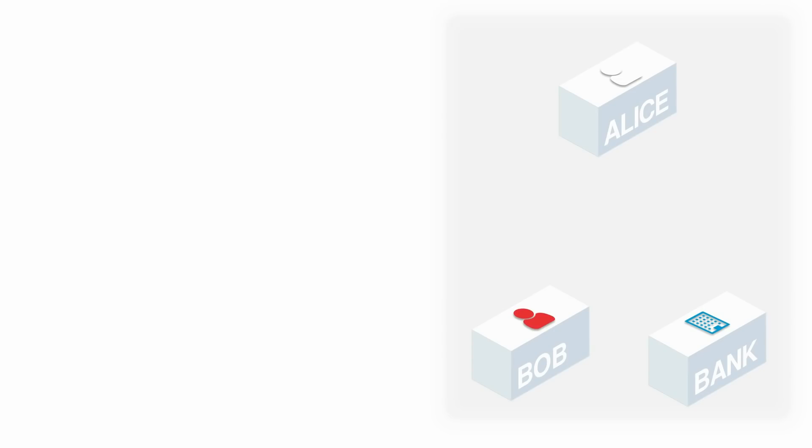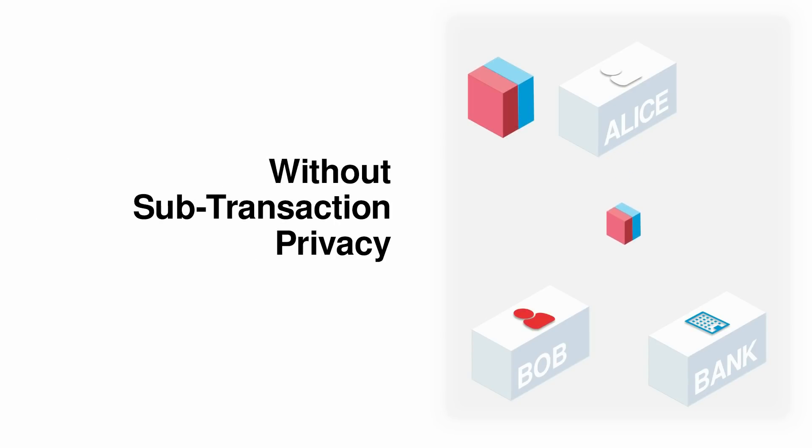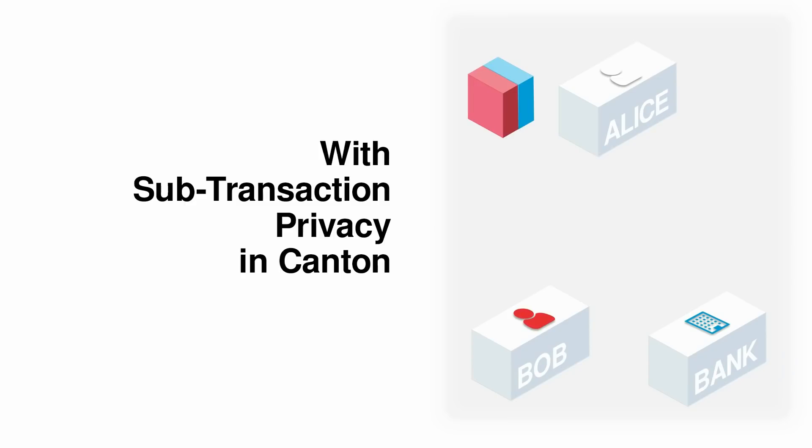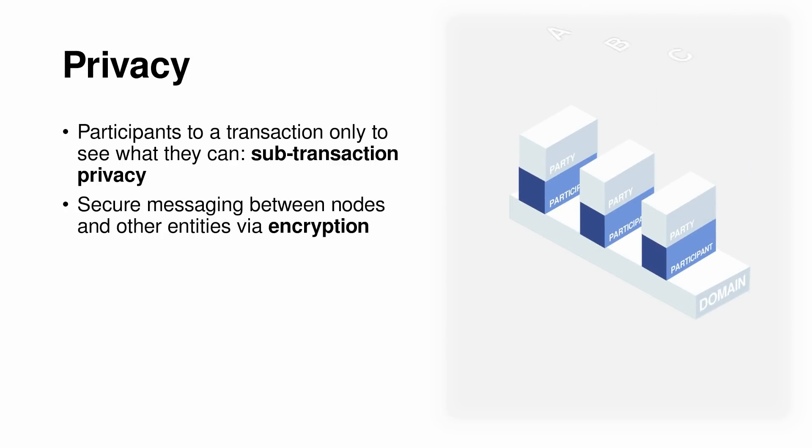Imagine if a party sends a message that contains complementary data that is intended to be received and seen by two different parties separately. Without sub-transaction privacy, the entire message and its data will be visible to both recipients when the message arrives. Canton ensures sub-transaction privacy, which guarantees that only the intended recipient sees the data that the recipient has been authorized to see. And all that messaging happens with strong encryption between the nodes.